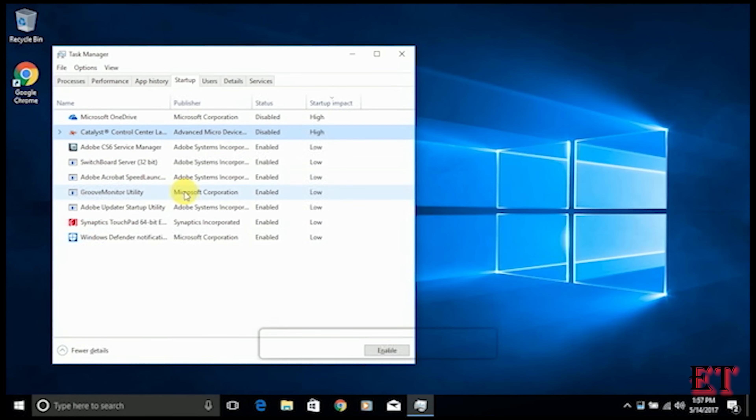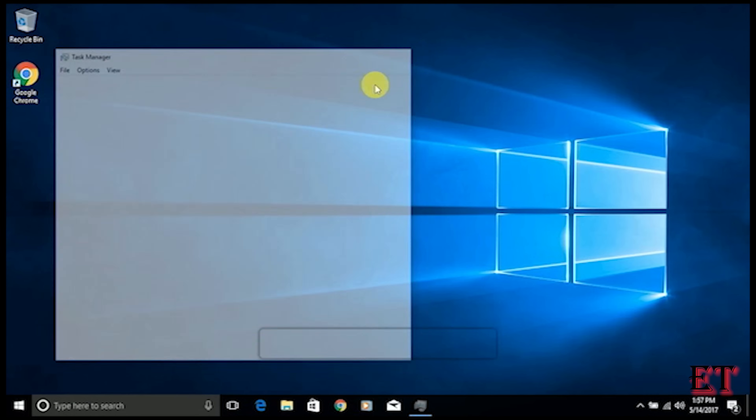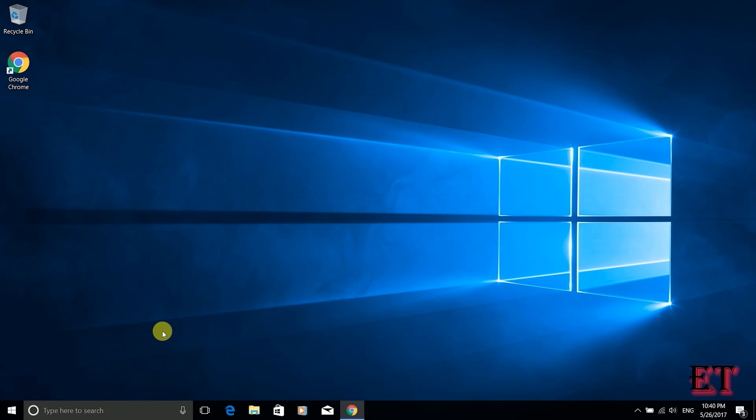If there is any other process that has high startup impact you can also disable it as well. Then close this window and restart your computer again.